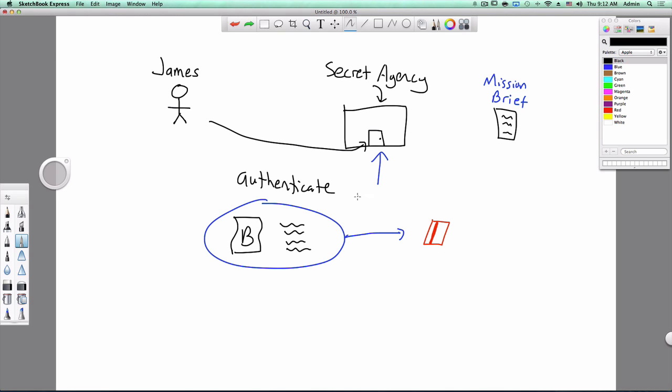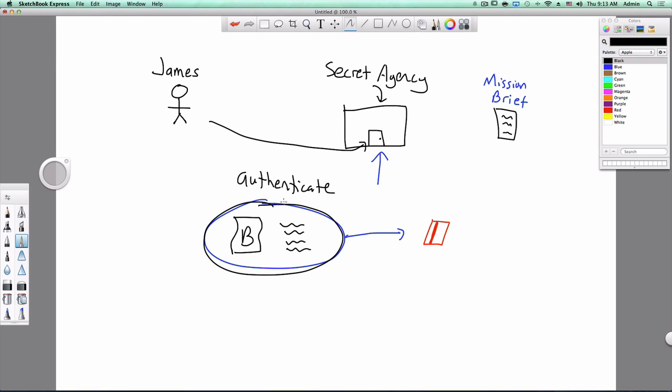Now every time James wants to go back into the secret agency, all he has to do is bring this keycard, and because he's the only one that has this, the secret agency knows that it's him. Now the reason this works is because in order to get the keycard, he had to have had this stuff in the first place. Because of that prerequisite, the secret agency knows that the keycard is valid.